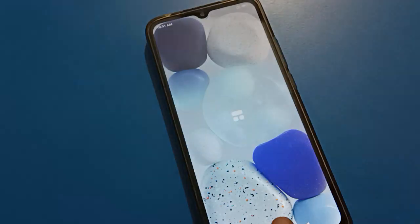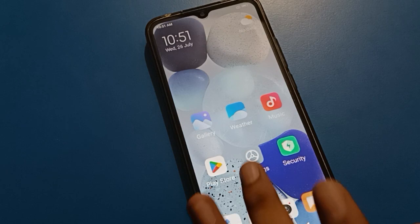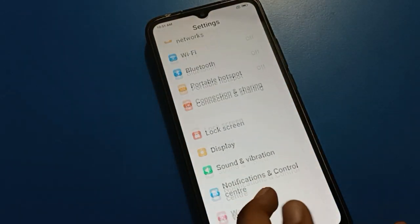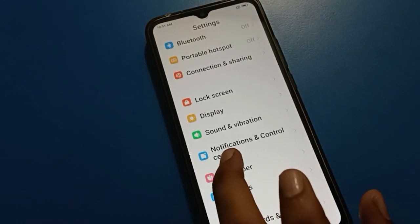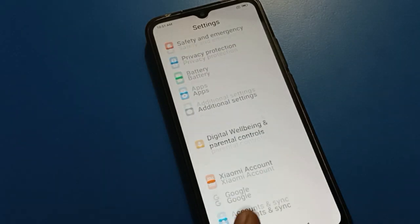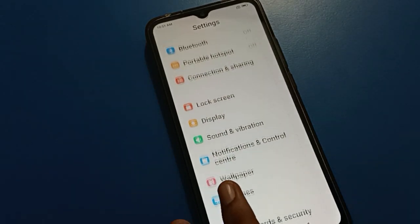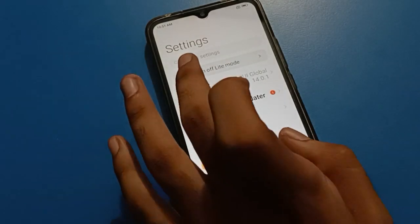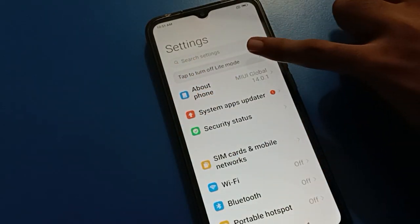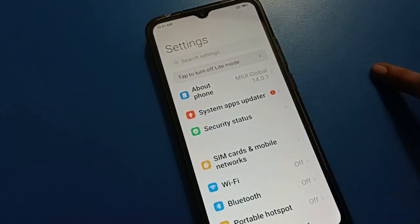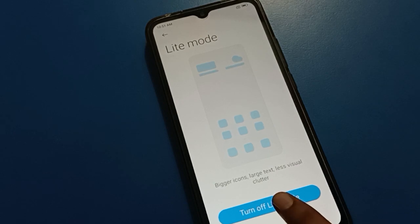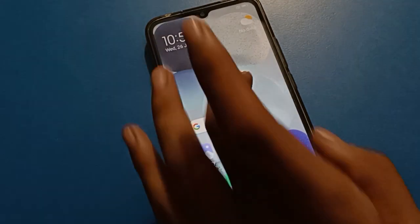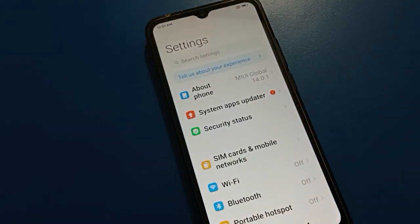Light mode setting will show a different type of interface. If you want to use classic mode again, tap to turn off light mode setting. After turning off light mode, you can use classic mode again in your Redmi mobile.